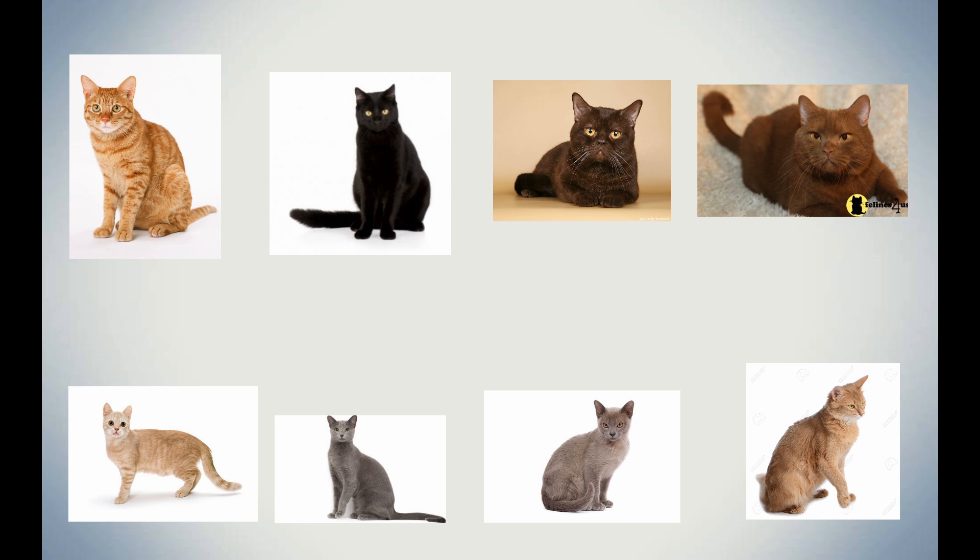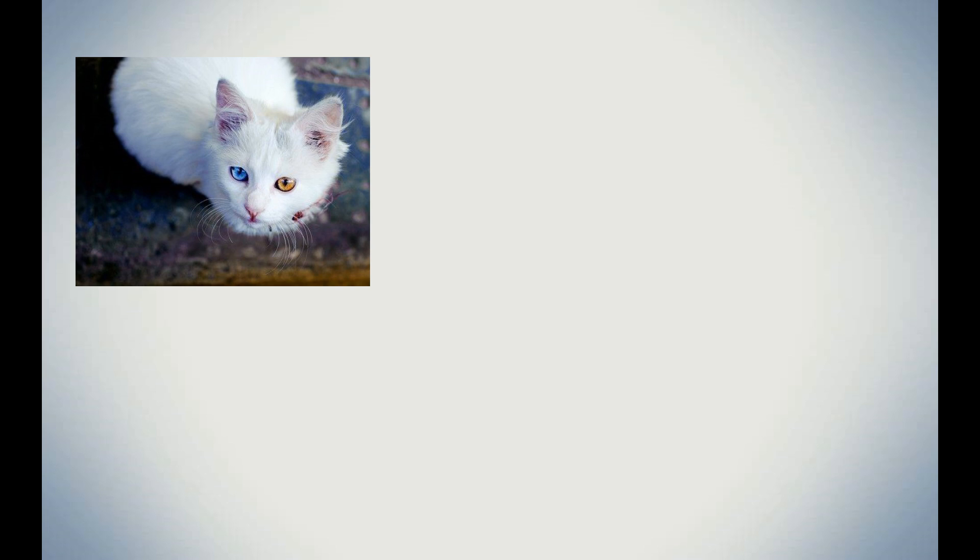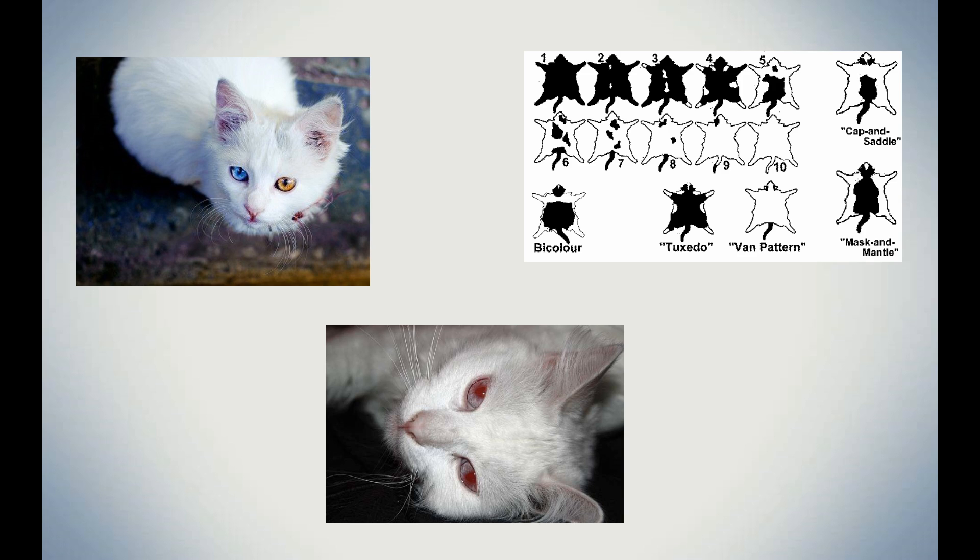So, we covered the solid colors in the last video, but I did not explain one solid color: white. So, why are they different then? This is due to the fact that a white cat can be produced 3 different ways. These ways are called the dominant white gene, white spotting, and albinism.